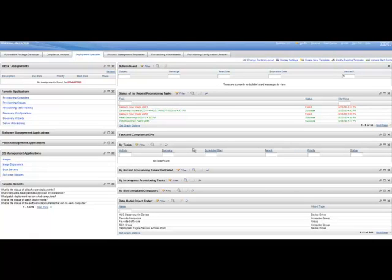The first thing you see is the Start Center, which is the main point of entry that lets you work with the provisioning applications and perform provisioning tasks.